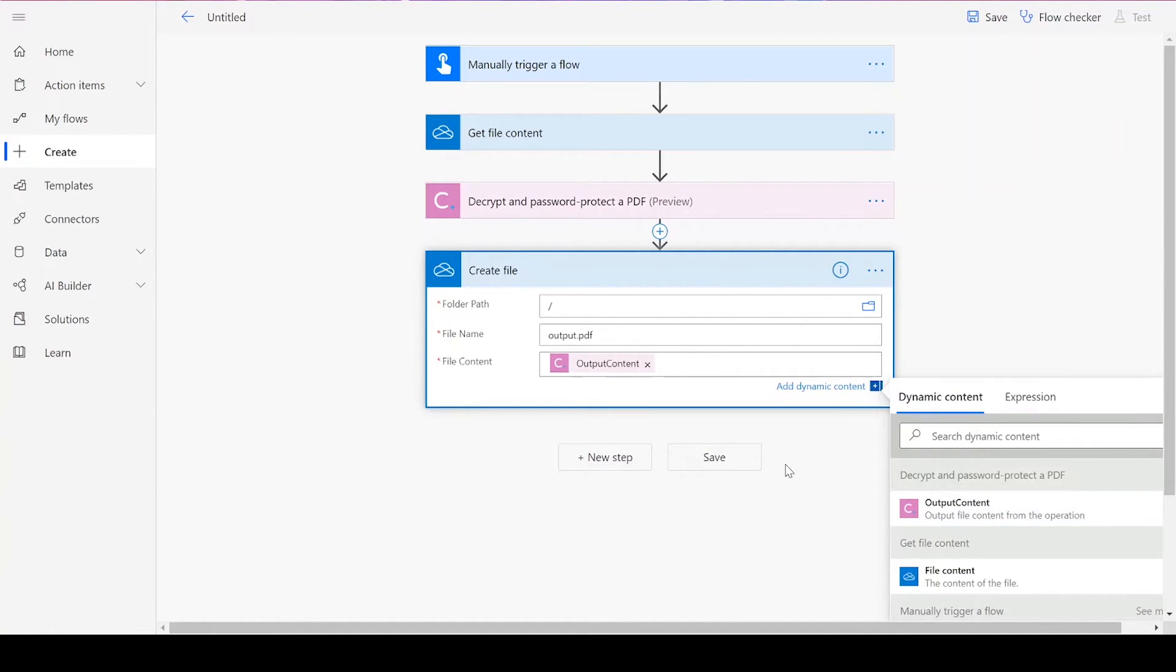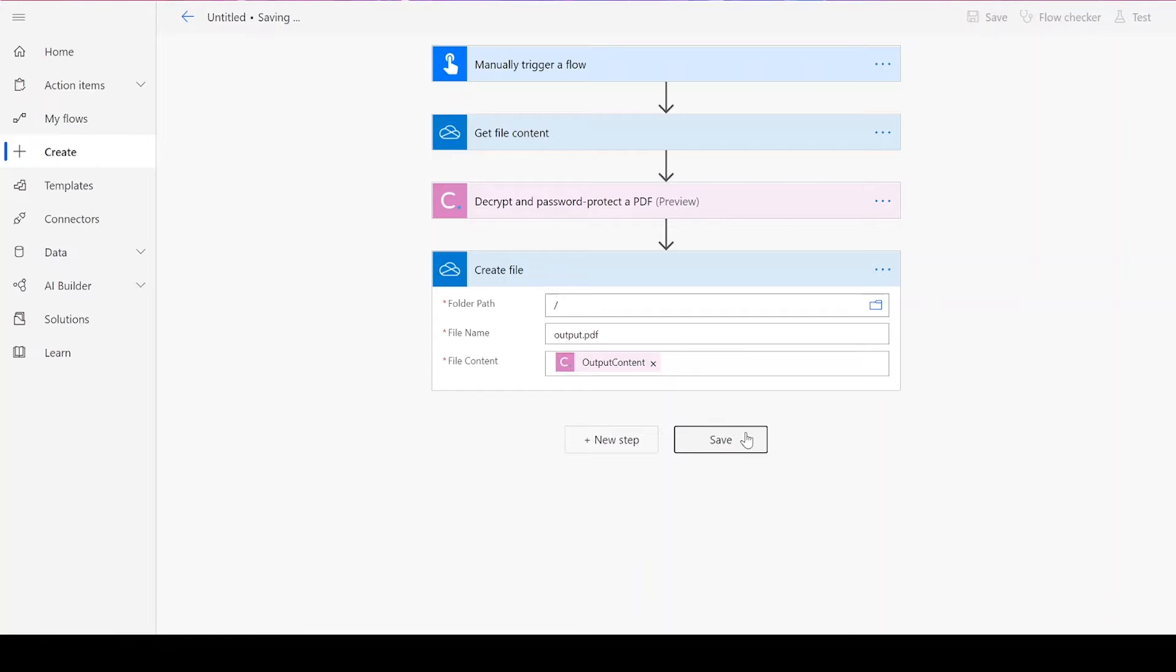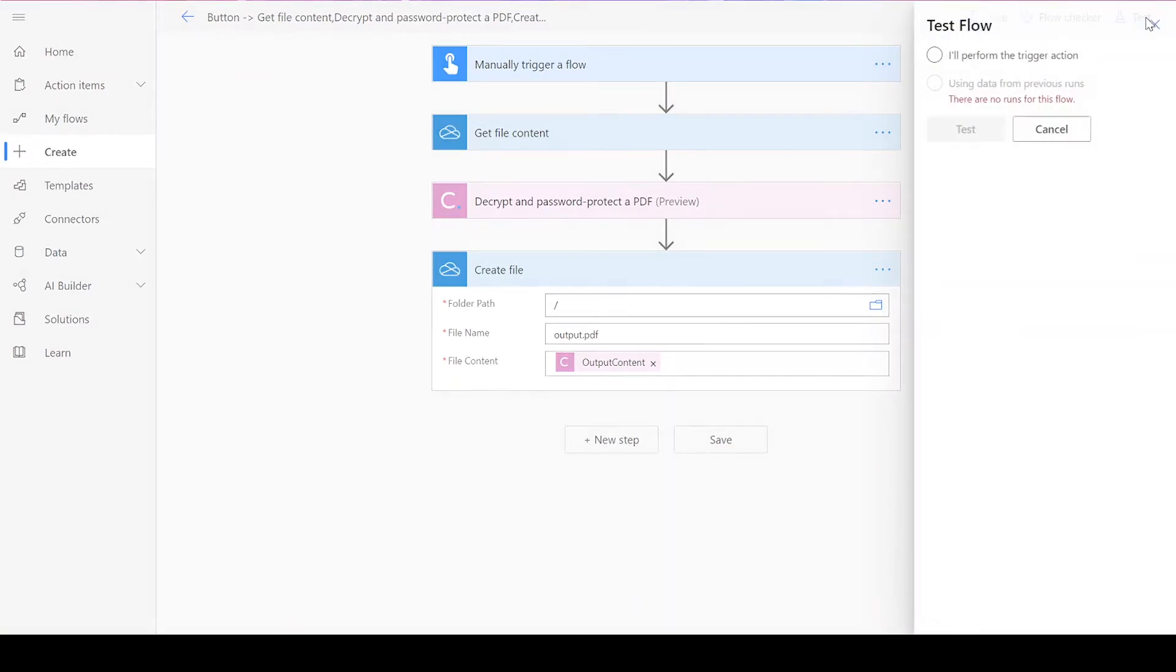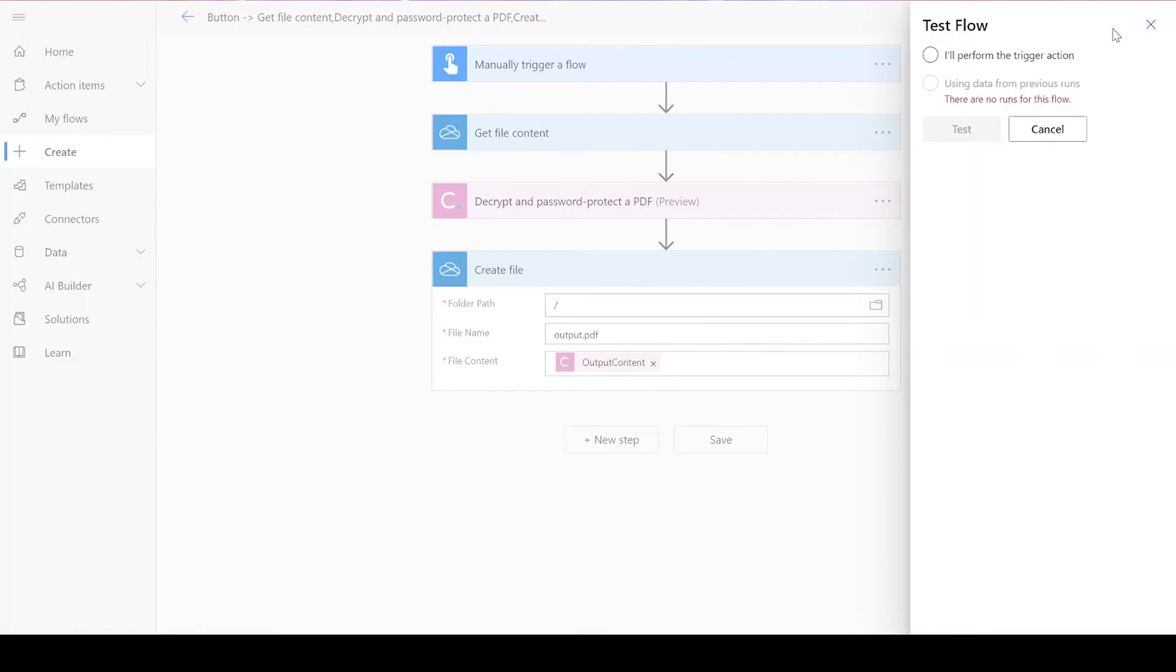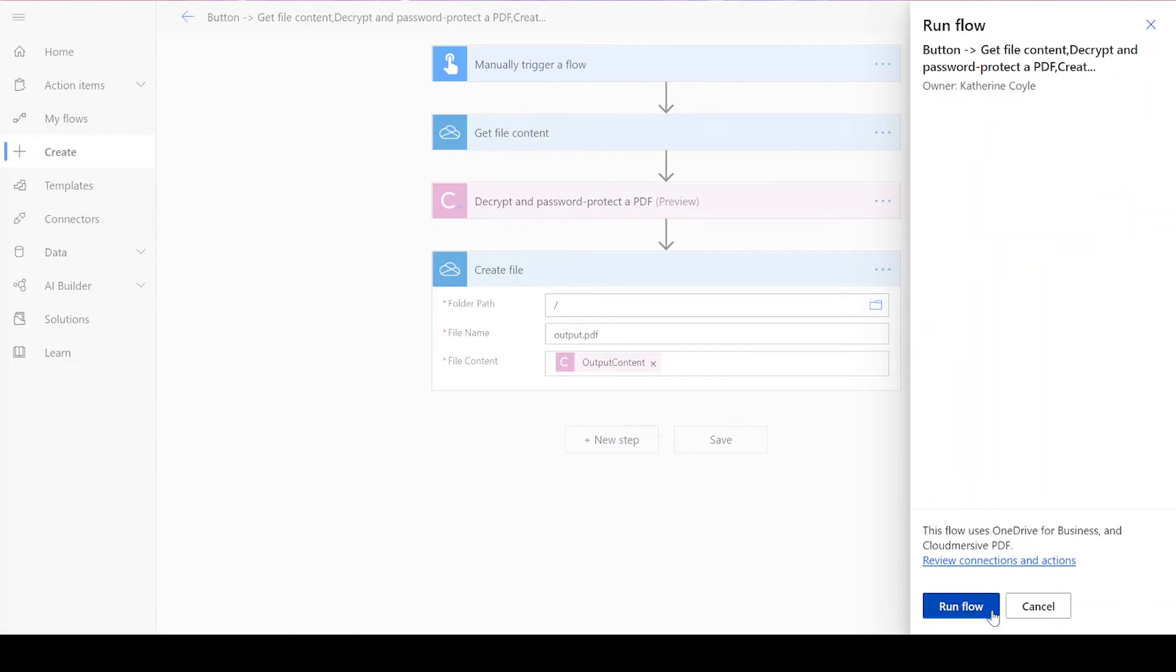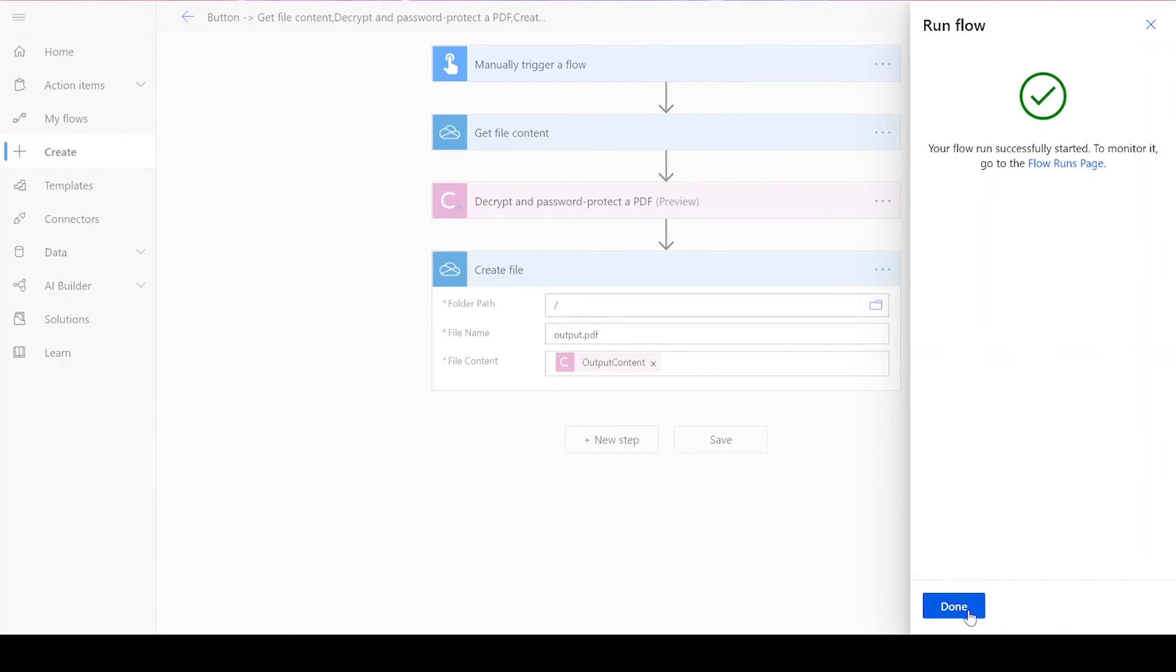Once you've finished all these steps, you can save your flow. To test it out, click Test in the upper right-hand corner of the screen. Choose I'll perform the trigger action, and then press Test. When you can, press Run Flow, and then Done.